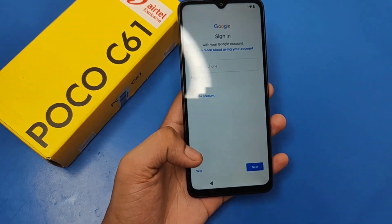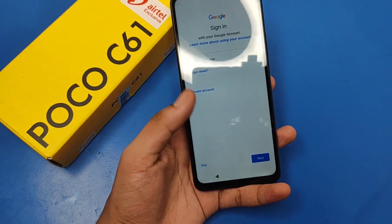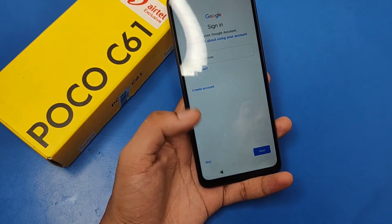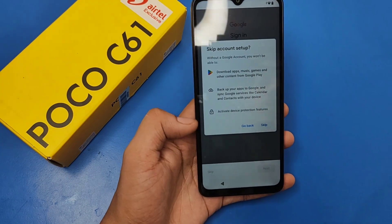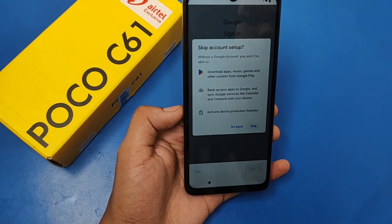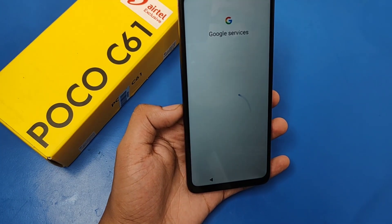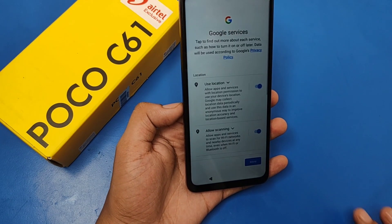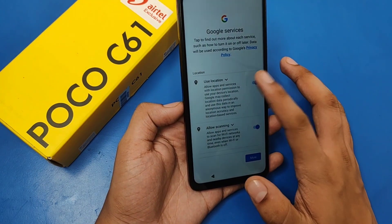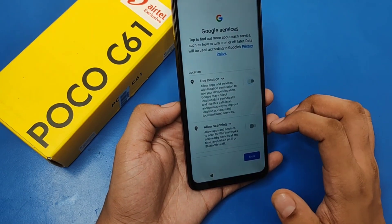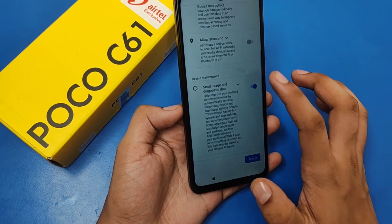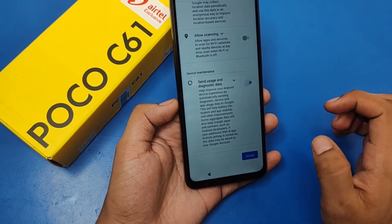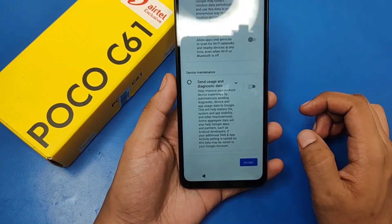It asks for a Gmail ID — skip it for now, just click on Skip. Then disable all of these options and click on Accept.